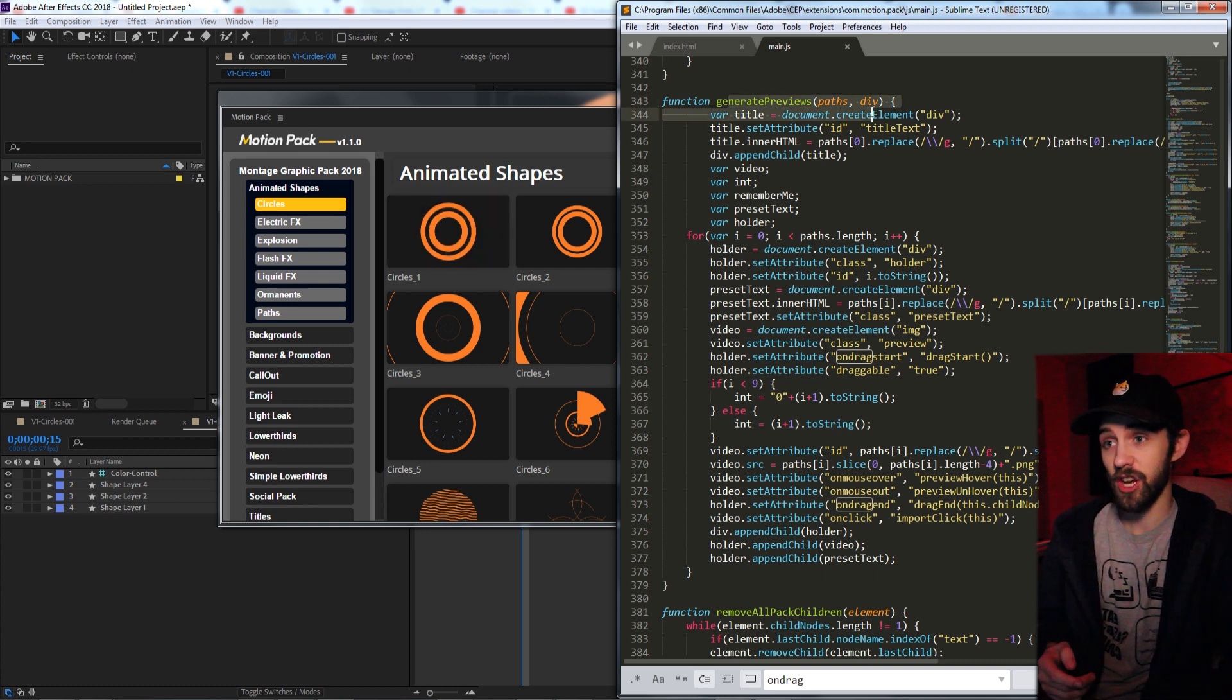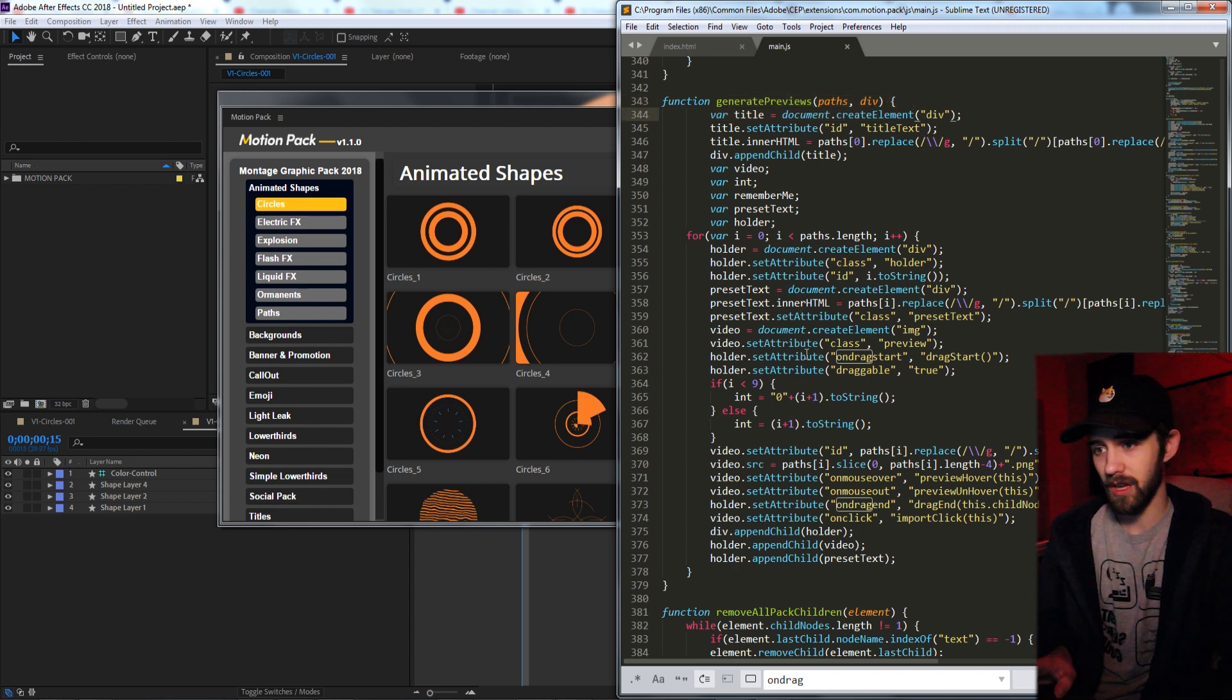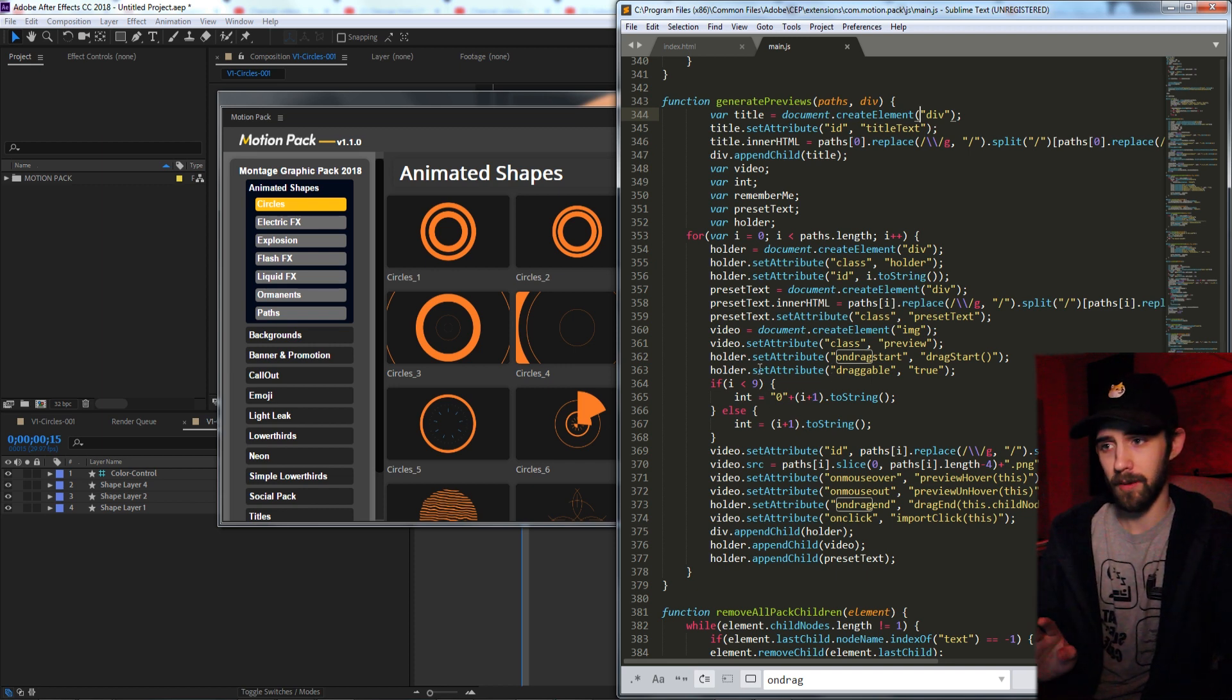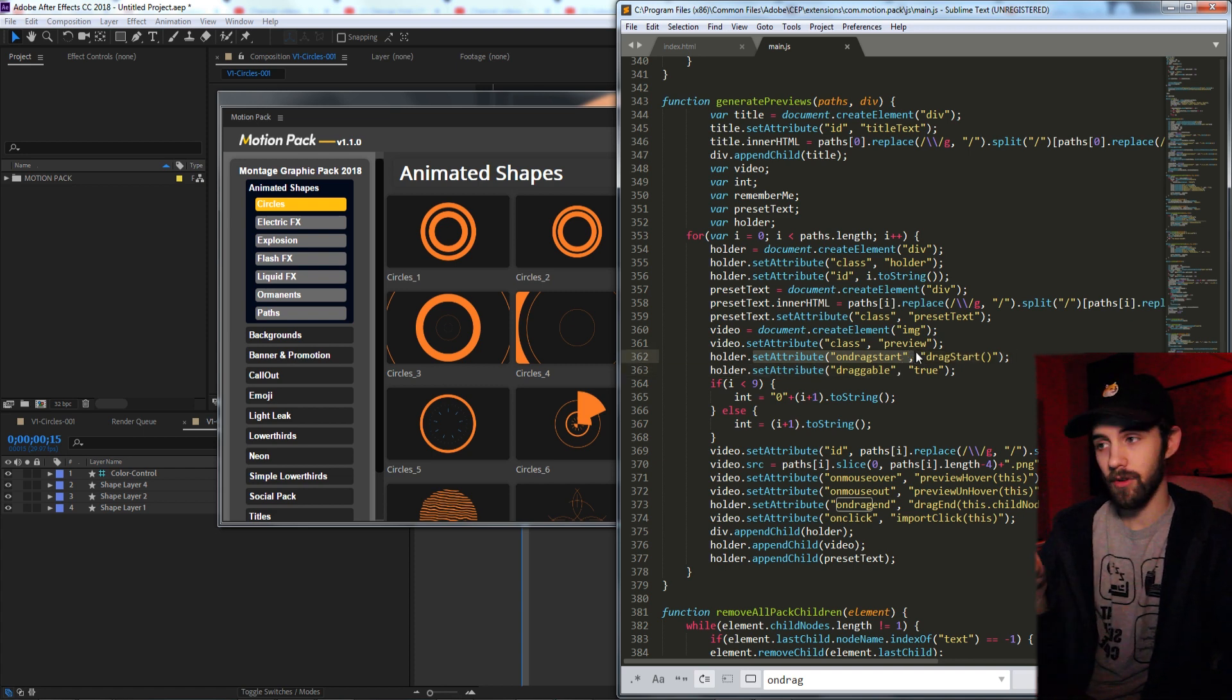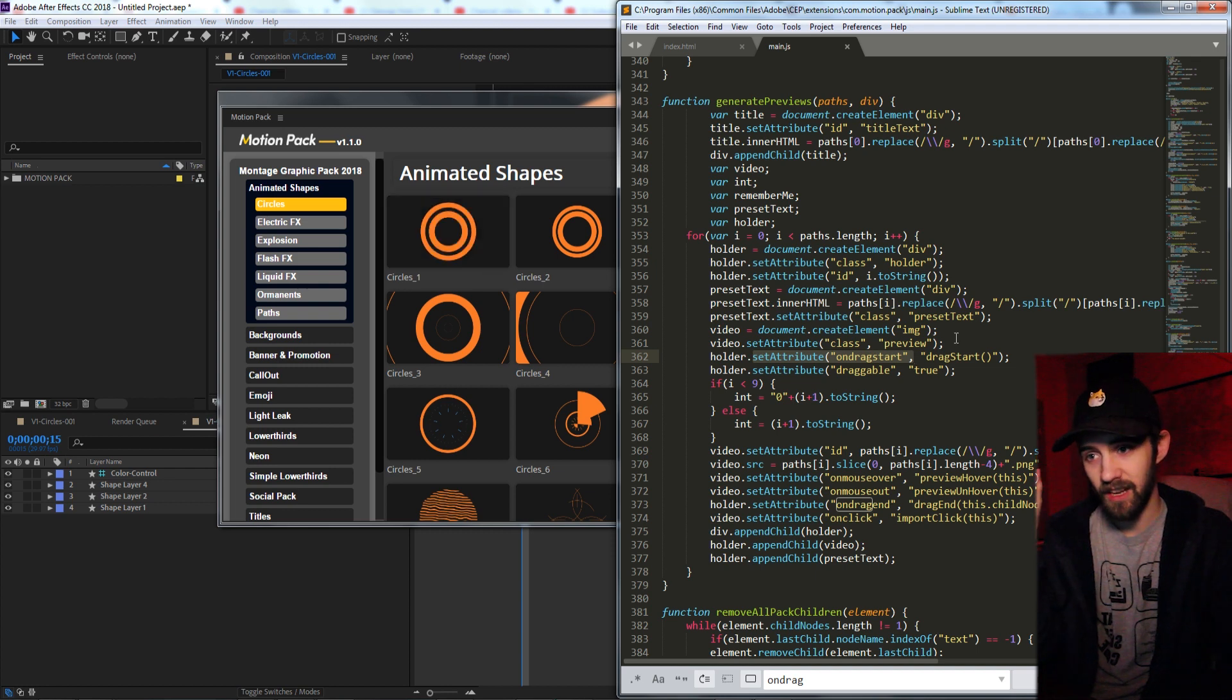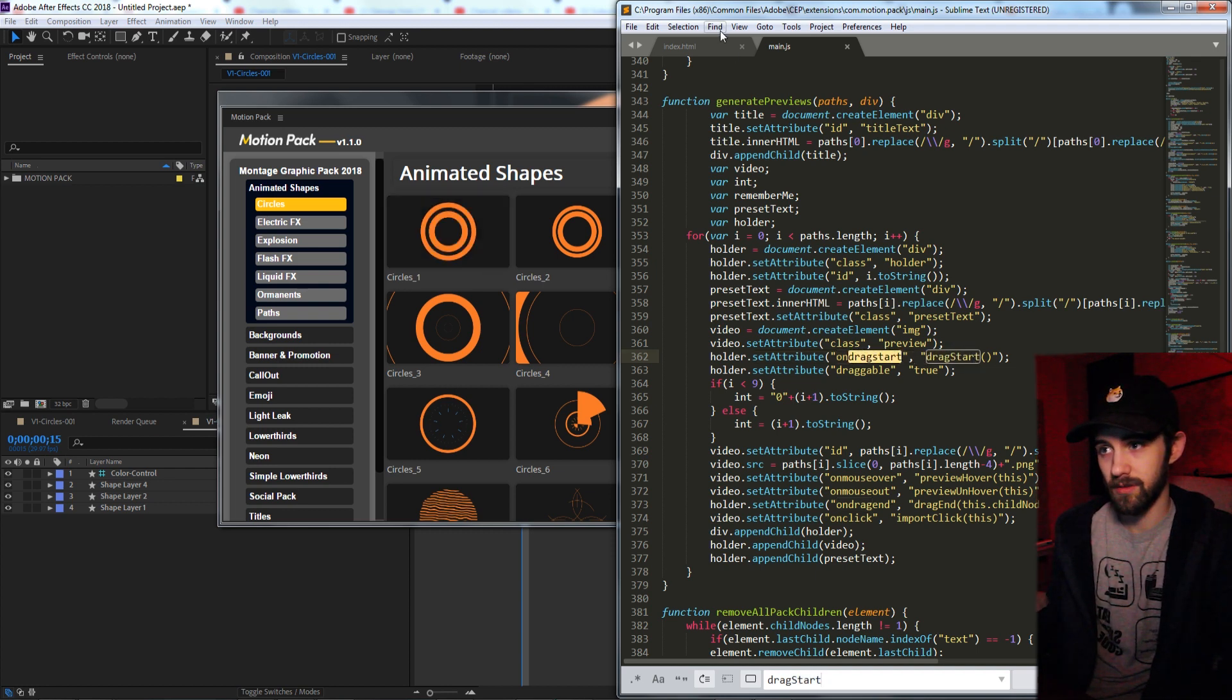So I have this generate previews function. Ignoring that this is a lot of code and a little bit complicated, there's basically two main things we need to look at. So I have these holders here, and you can see I'm setting the attribute called onDragStart. Whenever I have one of these video holders and I start dragging it, it's going to run this function called dragStart.